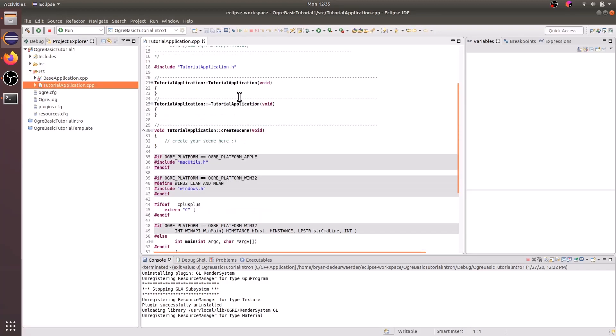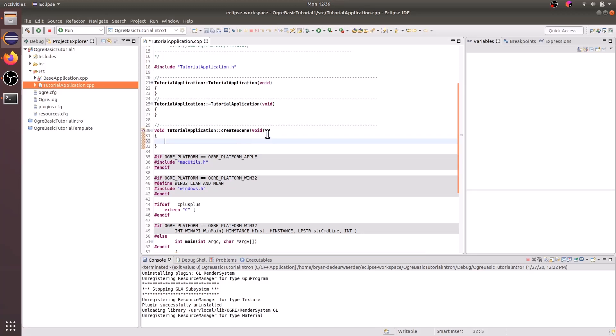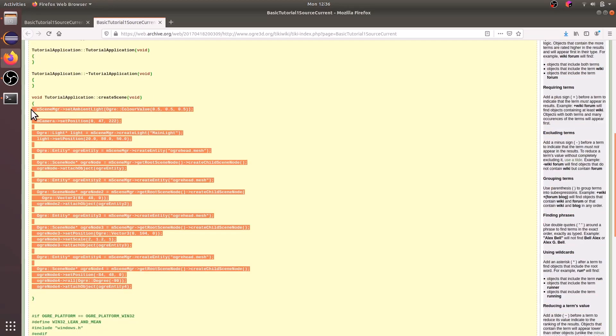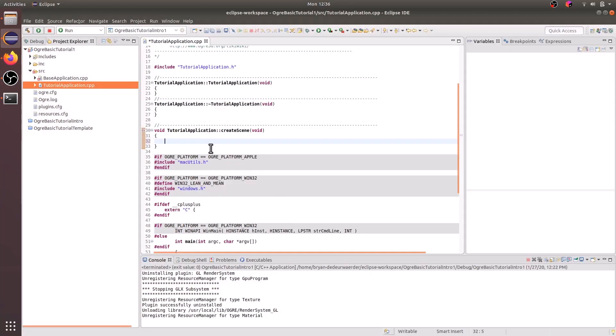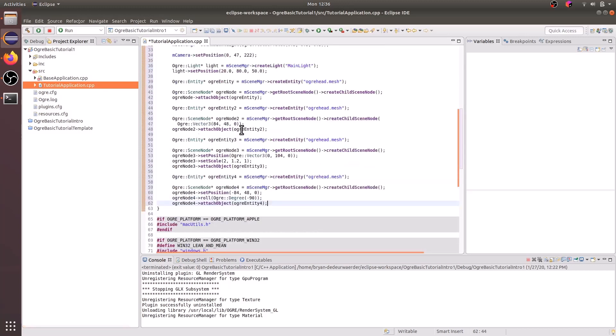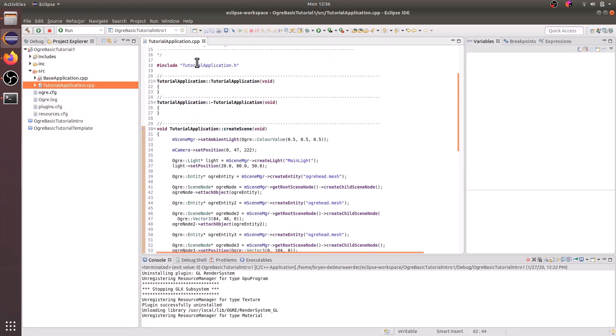And now we can see in our create scene that there's a comment saying create your scene here. We can go ahead and delete that, and let's copy and paste the create scene function code right into here. And we're going to save our file.